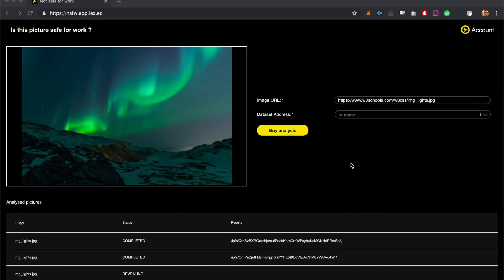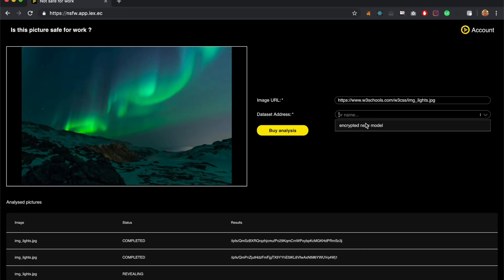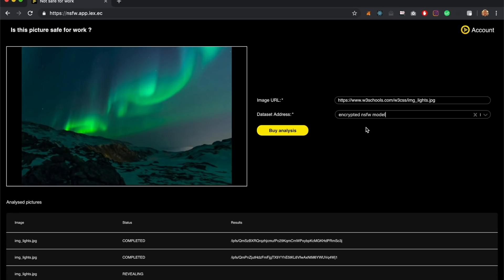I'm going to show you how we can use a dataset with iExec v3. This is the front end of an application called NSFW — it stands for Not Safe For Work. Say you want your users to load a picture and you want to make sure that it's compliant with your own policy — that's why you want to apply a filter and get this done automatically. In this demo, we are going to use a dataset that is encrypted — a machine learning trained model — and we are going to use a picture as an input. The output will basically be yes or no. I need to make sure my account is ready and that I have RLC to spend.